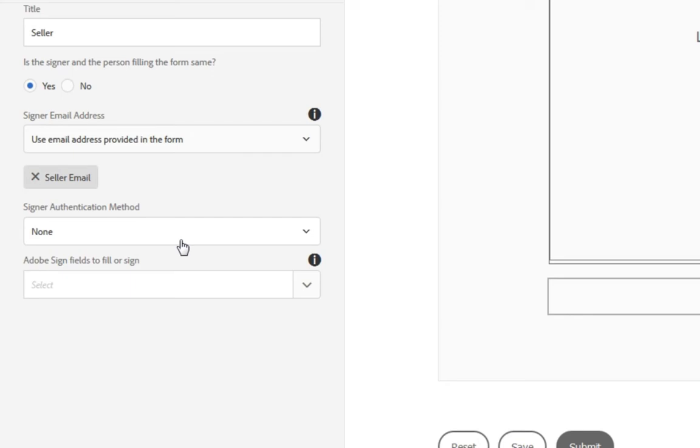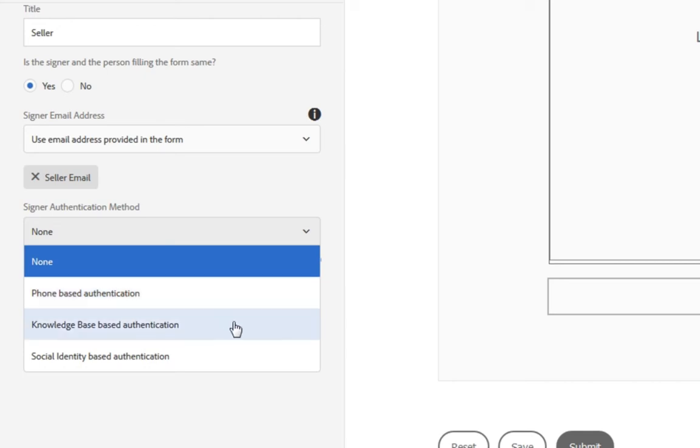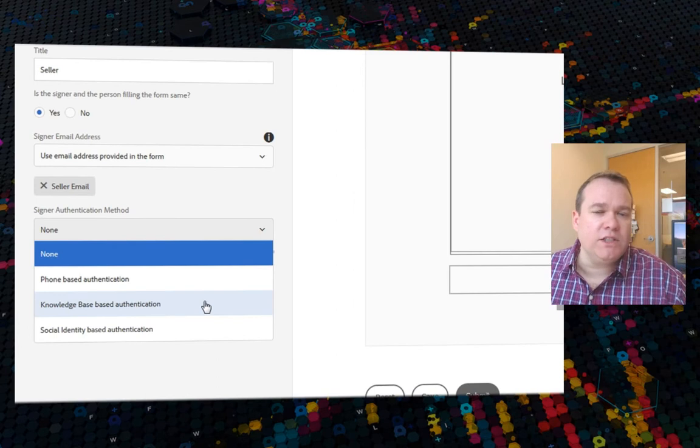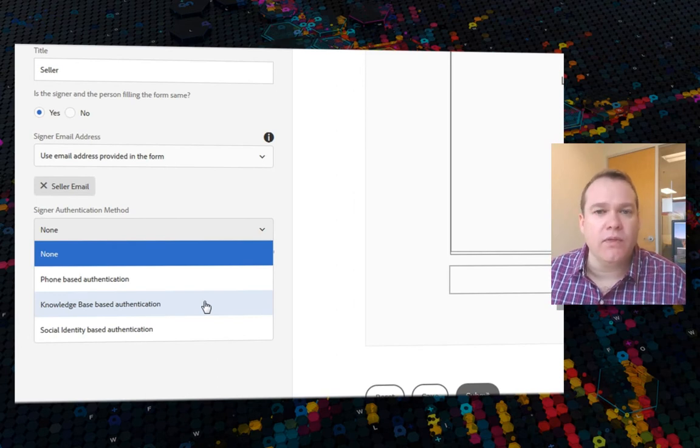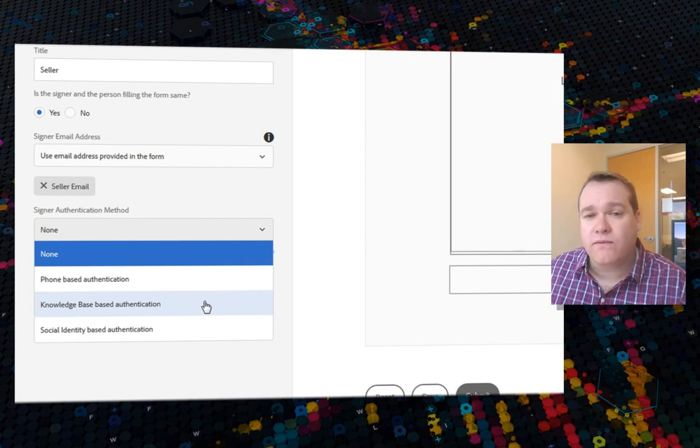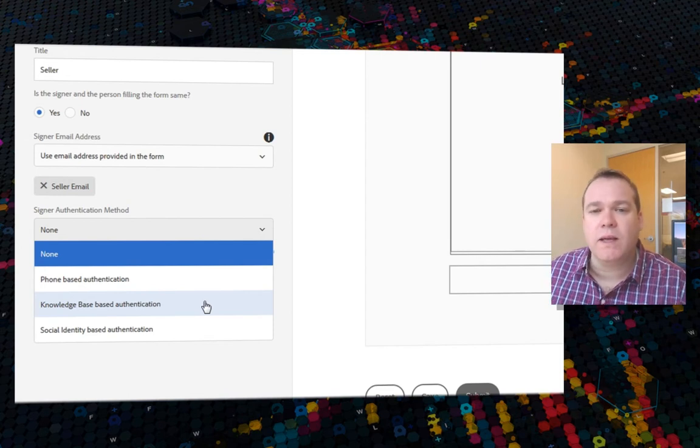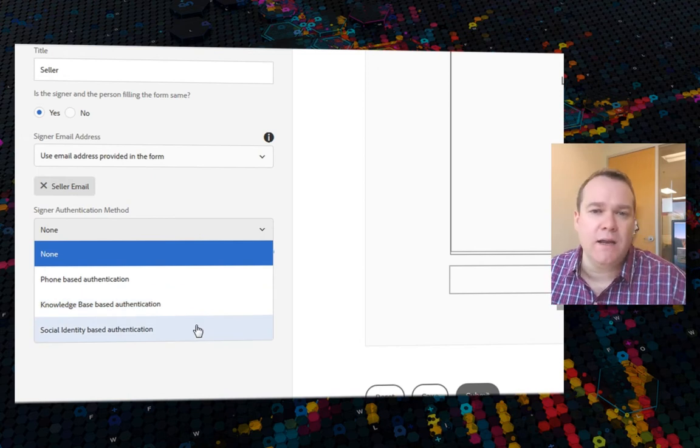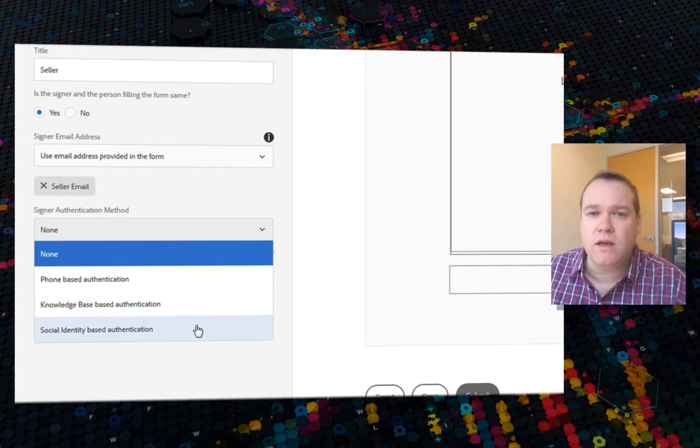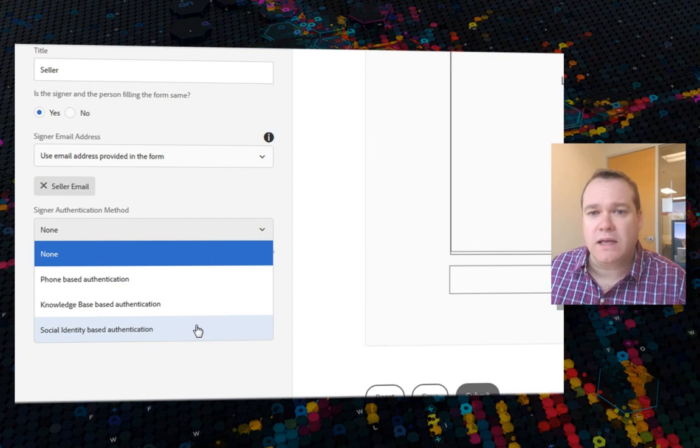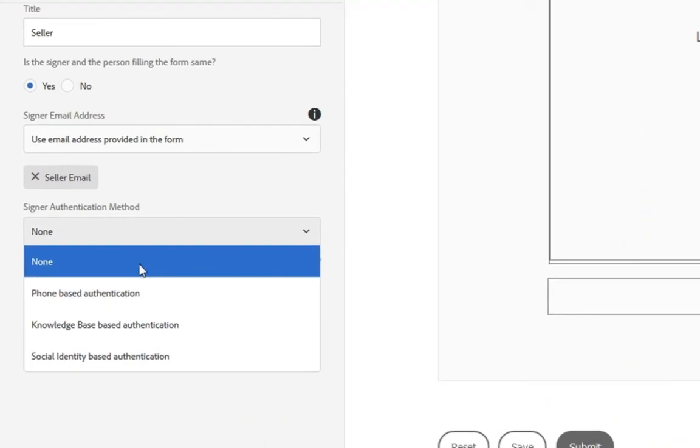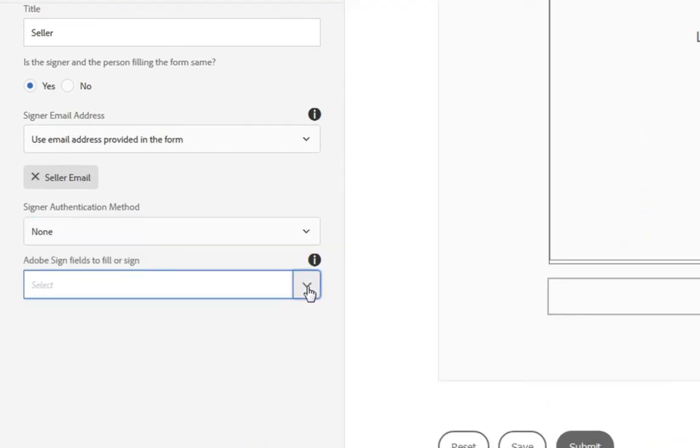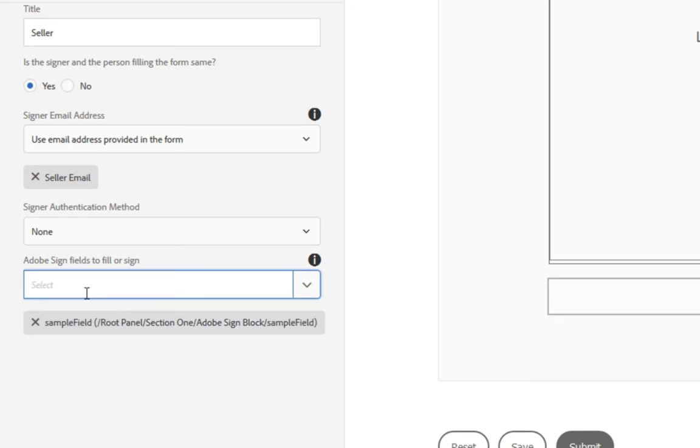At this point, I can also specify the authentication method. By default here, we've got none, but we can choose phone based authentication. This will send a pin code to the user's phone number. Again, we can get that phone number from a field on the form. We can use knowledge based authentication if the person who's signing it is in the U.S. This will actually ask the signer for some additional information like their address, the last four digits of the social security number, and then validate that information with a third party. Or we can use social identity based authentication using social media like Google and Facebook and LinkedIn to authenticate this individual. For this demo, I'm just going to leave this set to none.